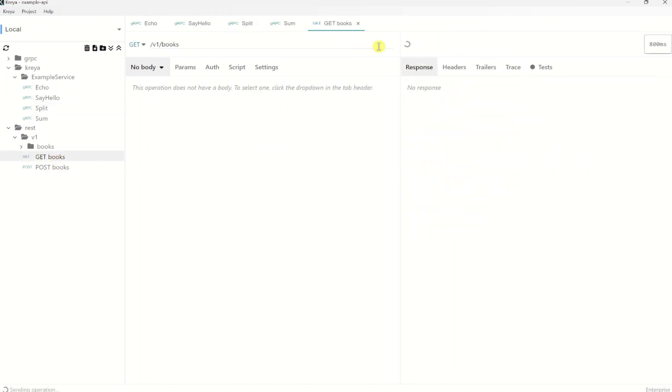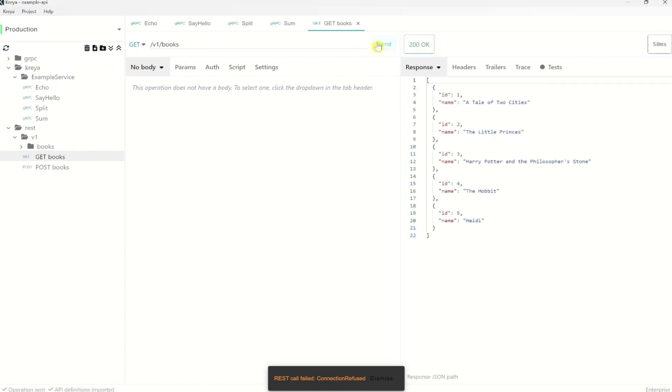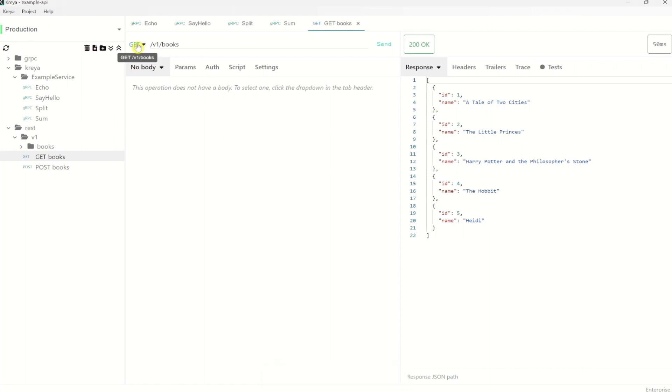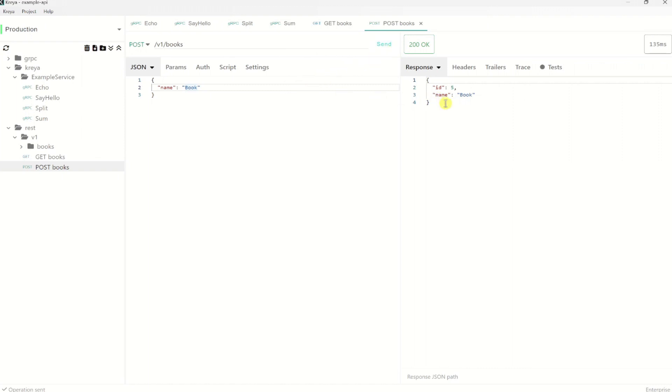And now I would like to quickly show you that you can also invoke normal REST operations. As an example, the get books method. I need to change the environment first. This looks good. You see here the HTTP verb in the header. This is a get operation. And this one is a post operation. Yeah, post operation. Let's click send. And yeah, that looks good.